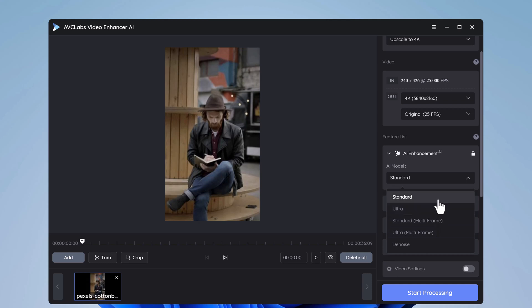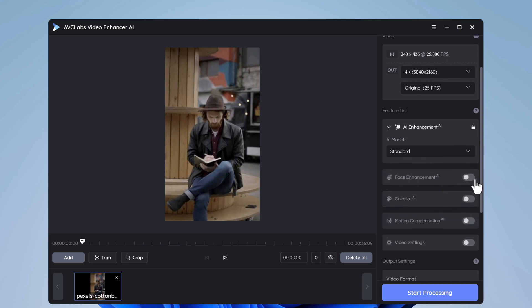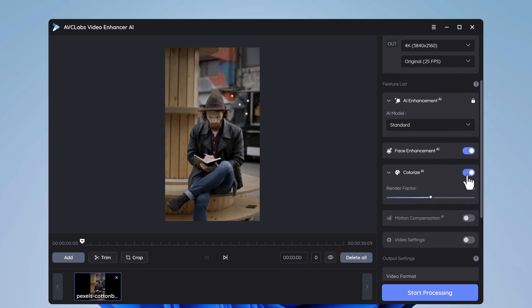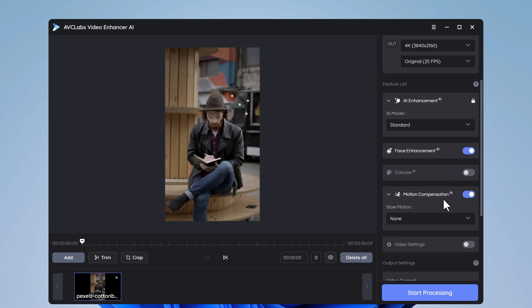You can also enable face enhancement. If you have black and white or dull video, you can colorize it. You can also enable motion compensation and video settings.